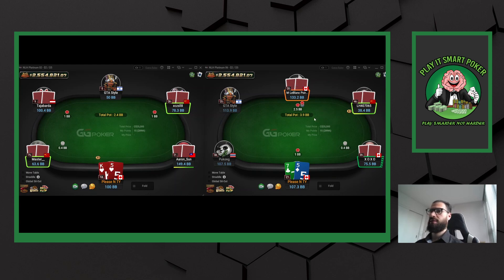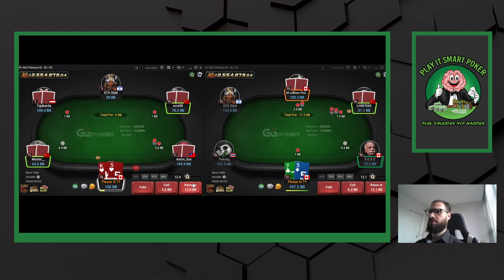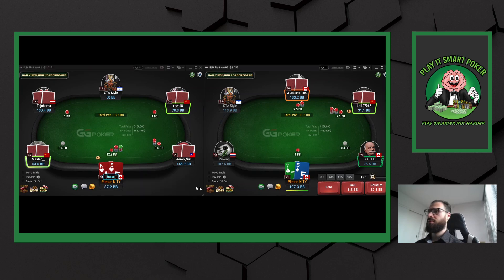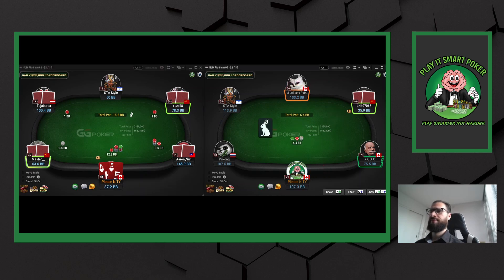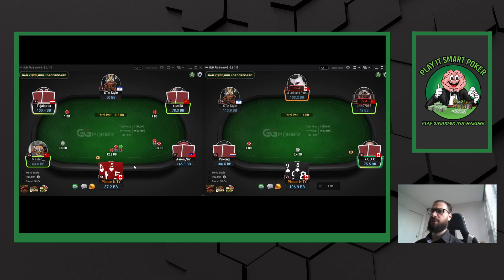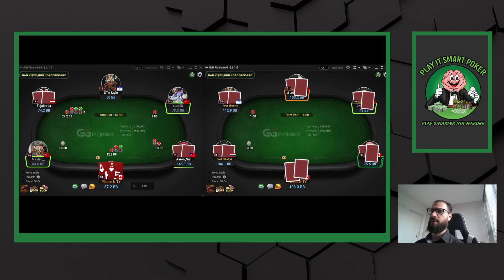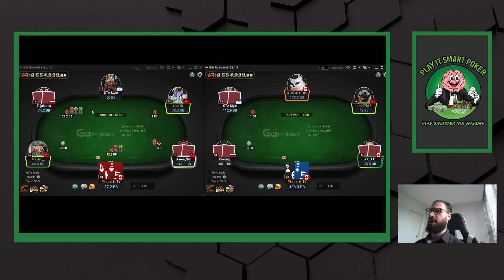Definitely going to isolate with this hand. This is one of those spots where we're going to expand our range to attack his expanded range. It's also nice in a spot like this from a metagame perspective to not have the first time I do this be with the nuts, because the first time I do this it's always going to get credit. Even though this guy four-bet me, he's very likely to have a hand.